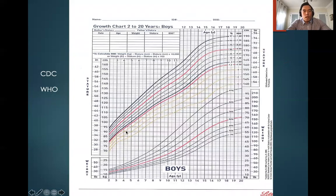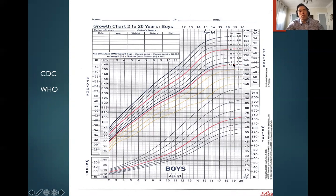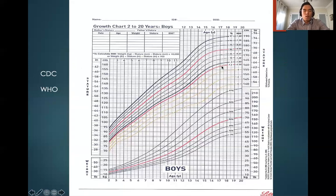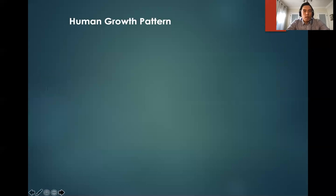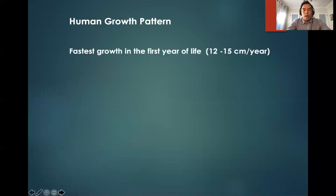Looking at the graph again, there is a period where you grow steadily, then a period where you grow very fast, and then you plateau out. This corresponds to pubertal development — this is the pubertal growth spurt — and then puberty completes and growth slows to a plateau. To reiterate: the fastest growth is in the first year of life. You never have this growth velocity again. On average we grow 12 to 15 centimeters per year in the first year.